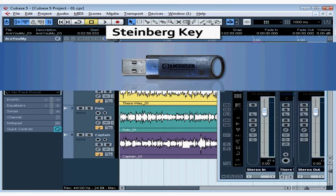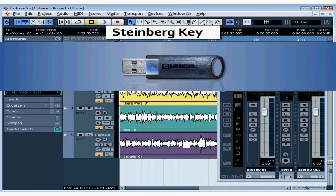Welcome to our tutorial about the Steinberg Key. In this lesson, I'm going to be talking about that little USB connector device that came with your Cubase software. This is what's known as a dongle or an e-licenser, and it's basically a copyright protection device.